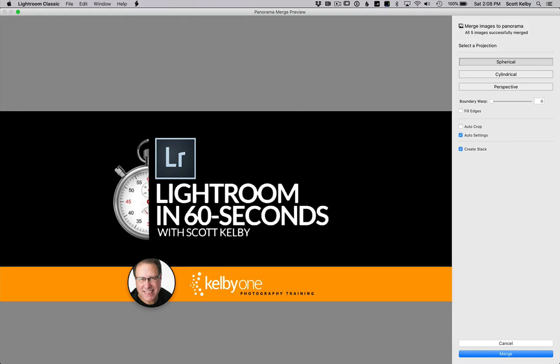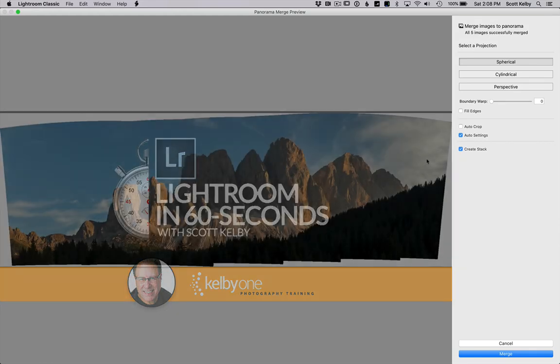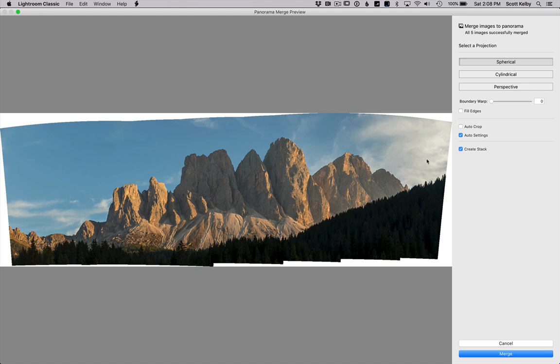Hey, Scott Kelby here with another Lightroom in 60 Seconds tip. This is three ways to basically fix your pano.